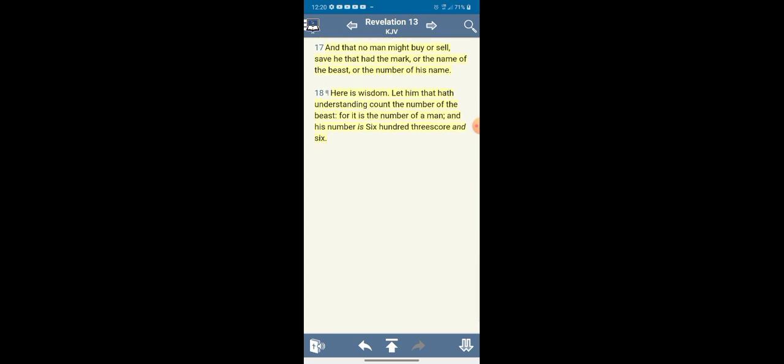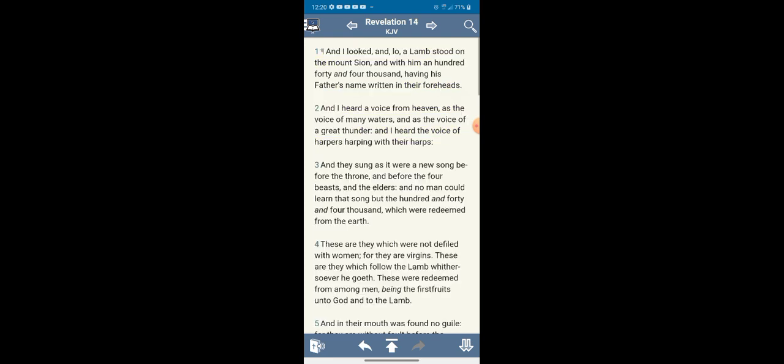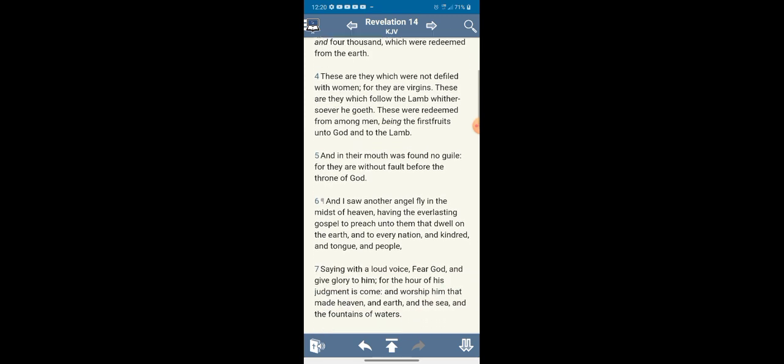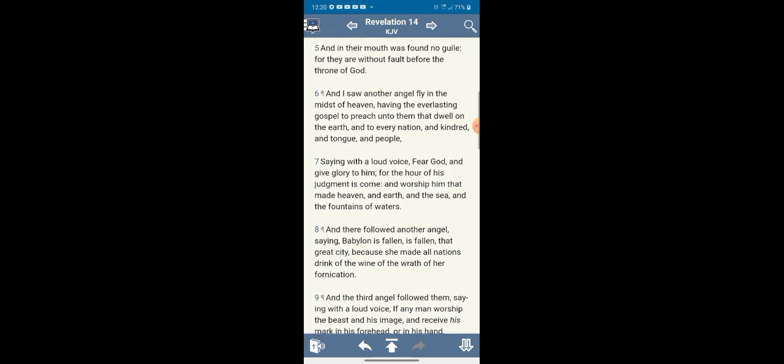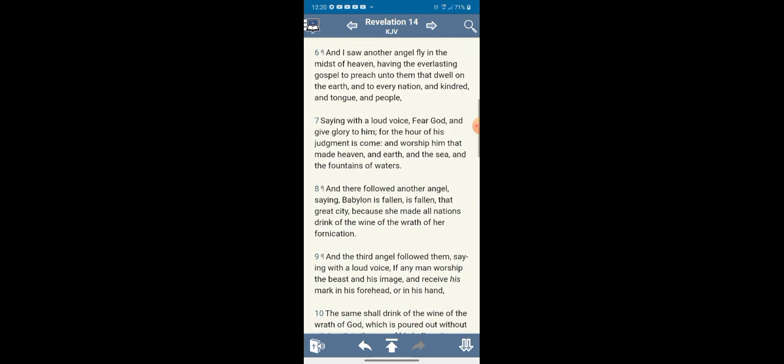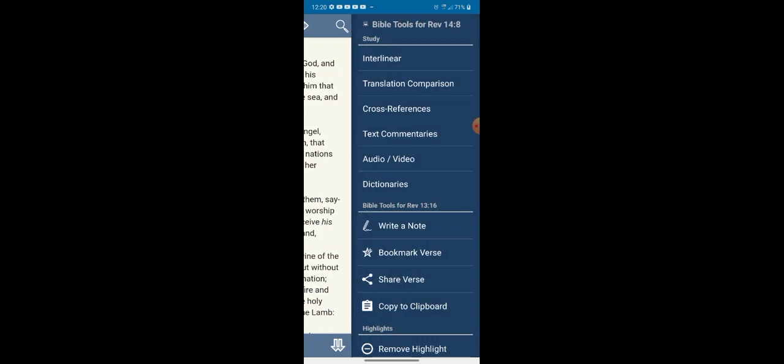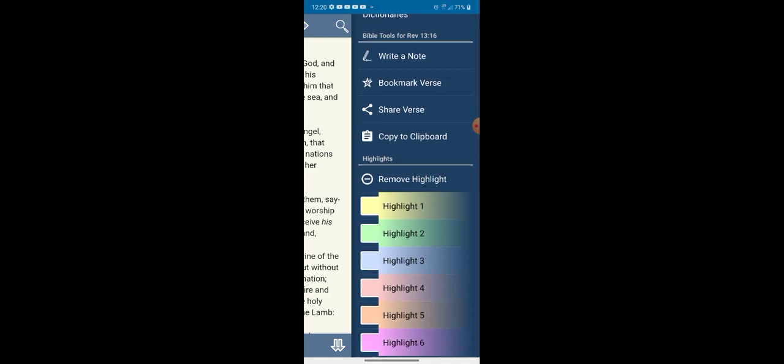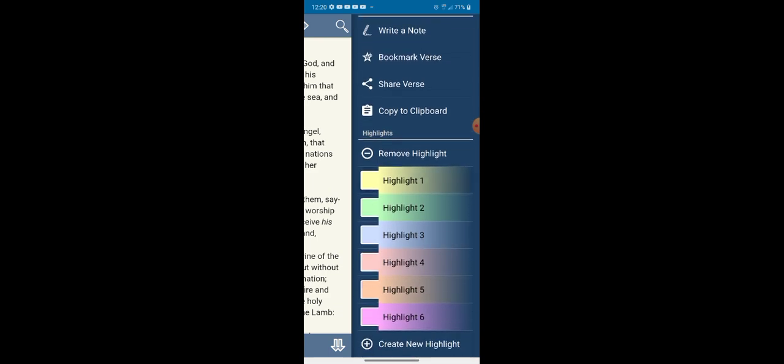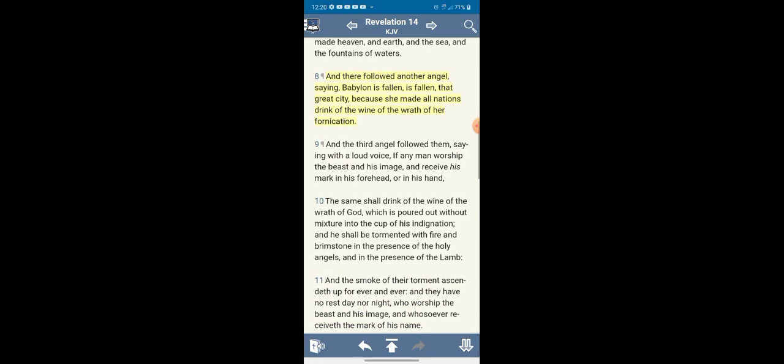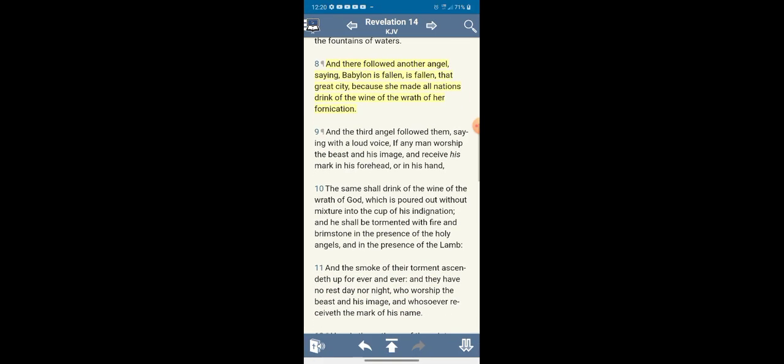Here's wisdom, let him that had understanding count the number of the beast, for it is the number of a man, and his number is six hundred threescore and six. And that's the devil. Six six six is on the barcodes. But this is the reward if you take that chip, because it's going to be a horrible ending for you.